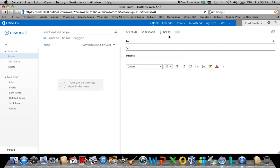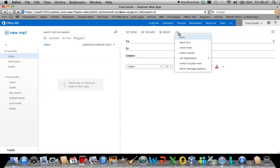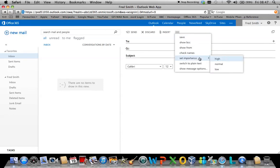If you wish to add additional fields, click on the three dots here. This will allow you to add the blind copy field, add the from field, check the name, set the importance of the email, switch to plain text or show other options.